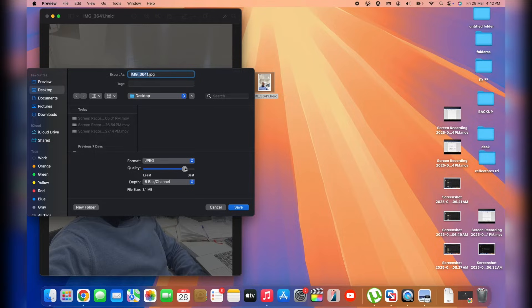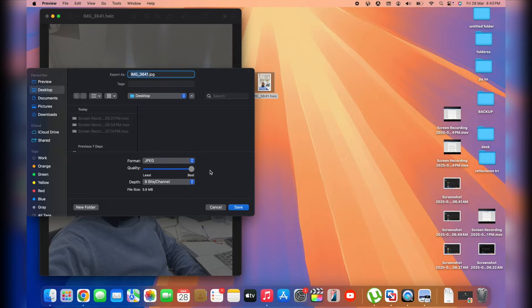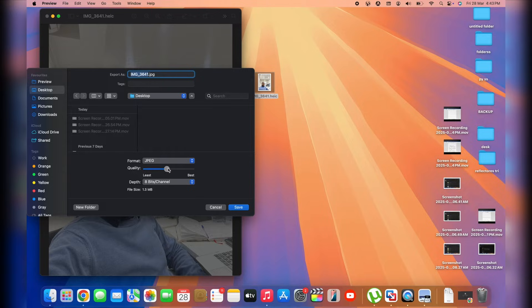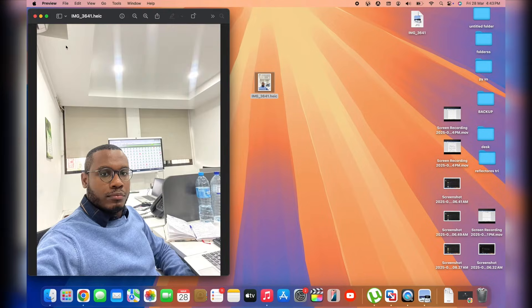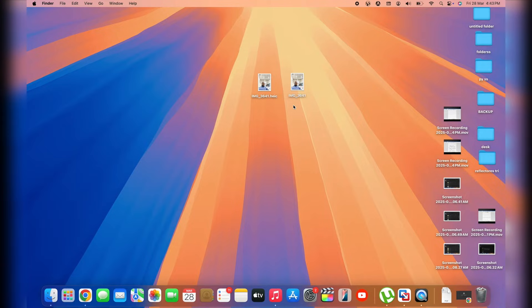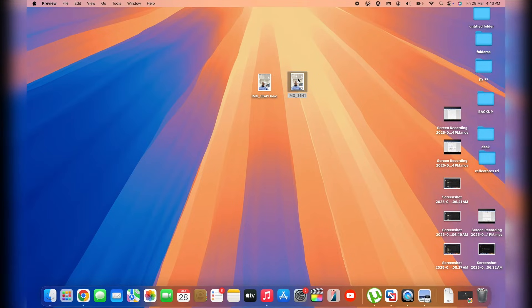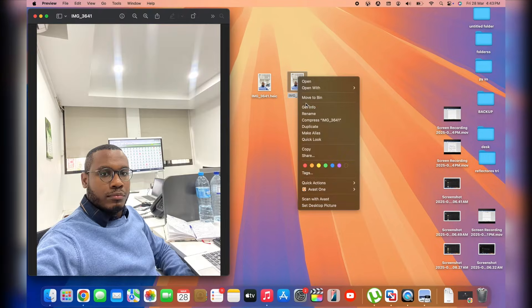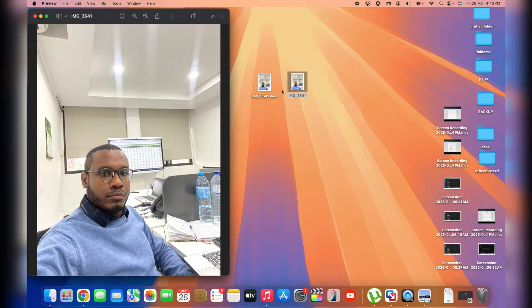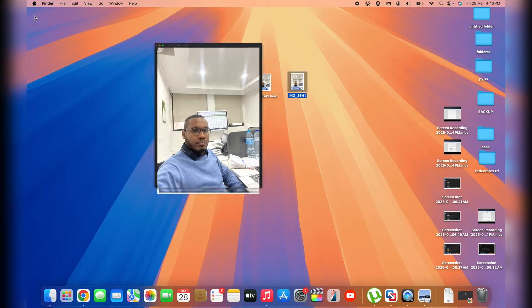And then you've got an option to actually toggle this range of quality that you want. Whether you want to save a lot of space, you go with Least. It's going to occupy 700 kilobytes. And you can go all the way to Best, which will occupy you over 5.9 megabytes. I'll be going with something in the middle. And then tap on Save. And you've successfully converted your HEIC image into JPEG. As you can see, let's go into its properties. We've got JPEG image right here.